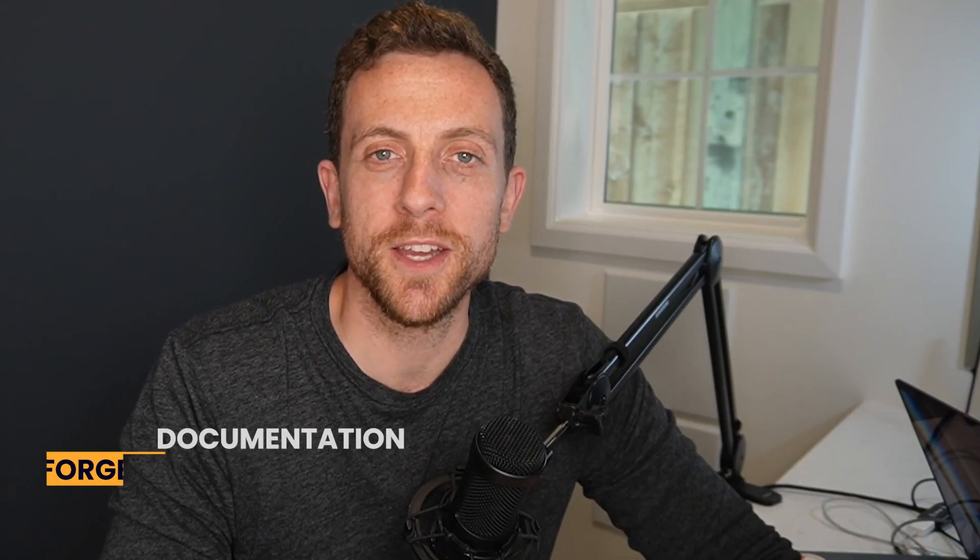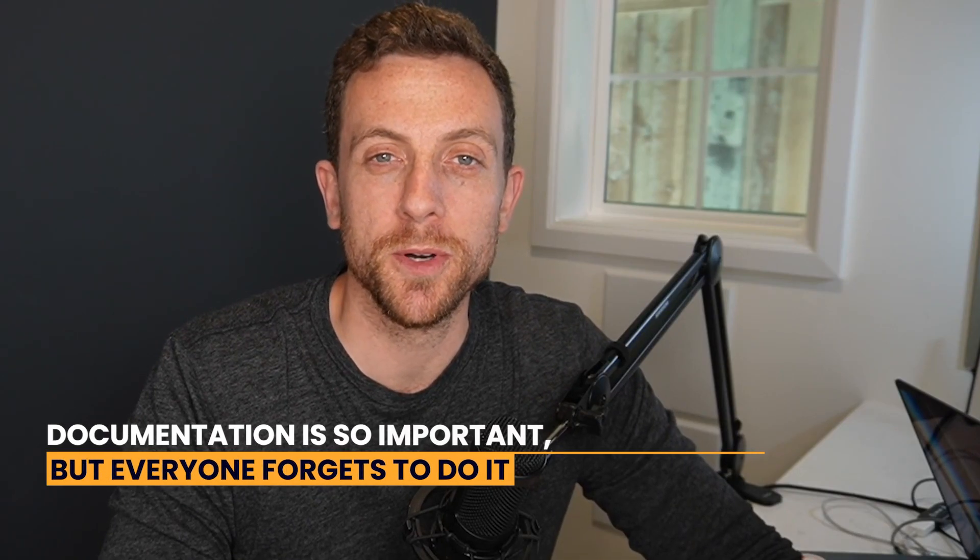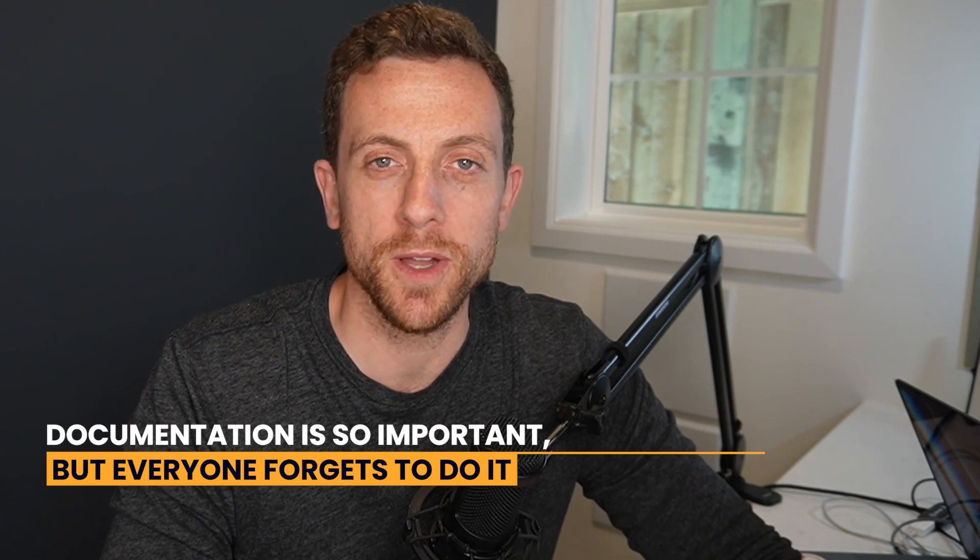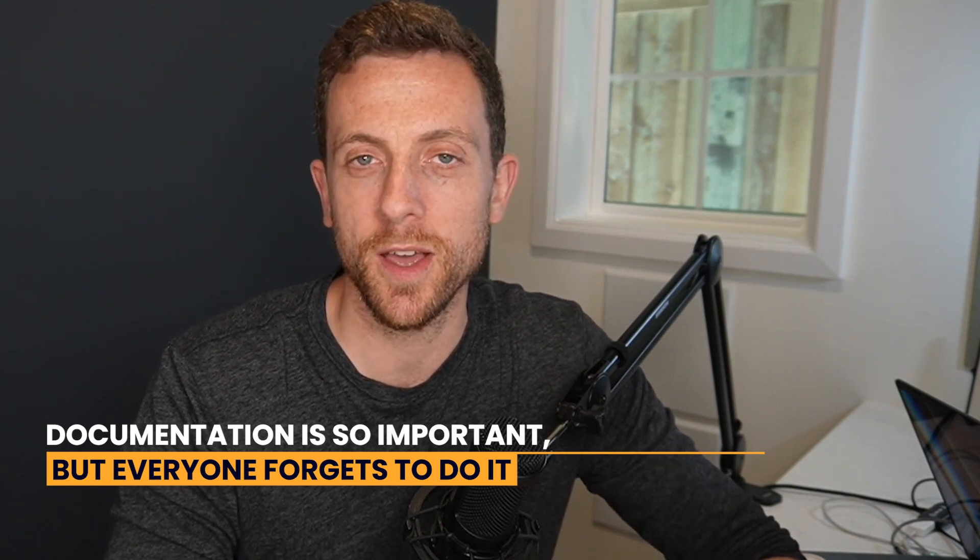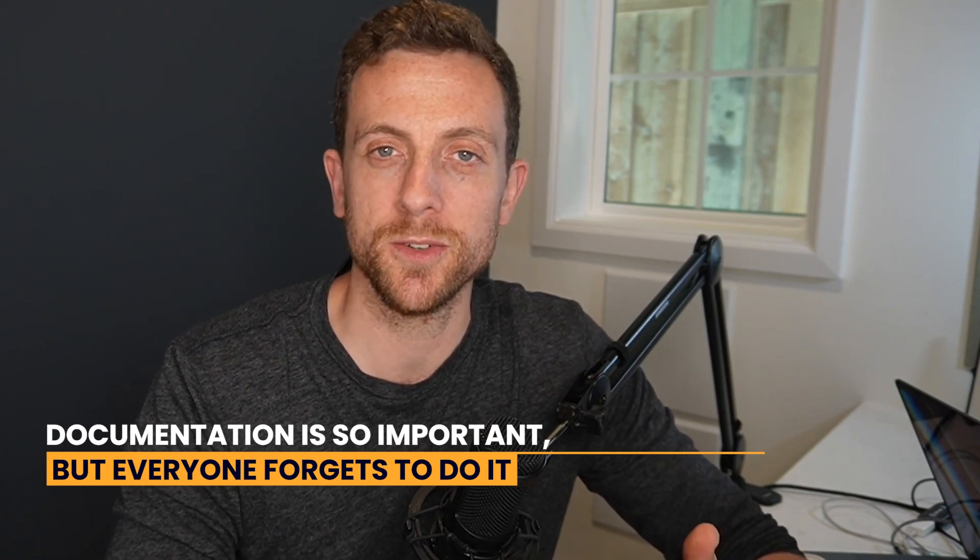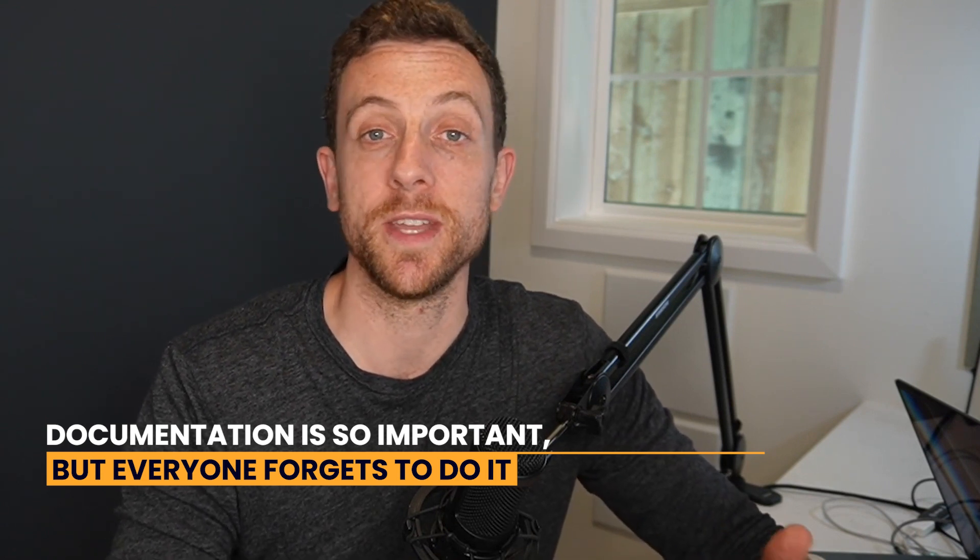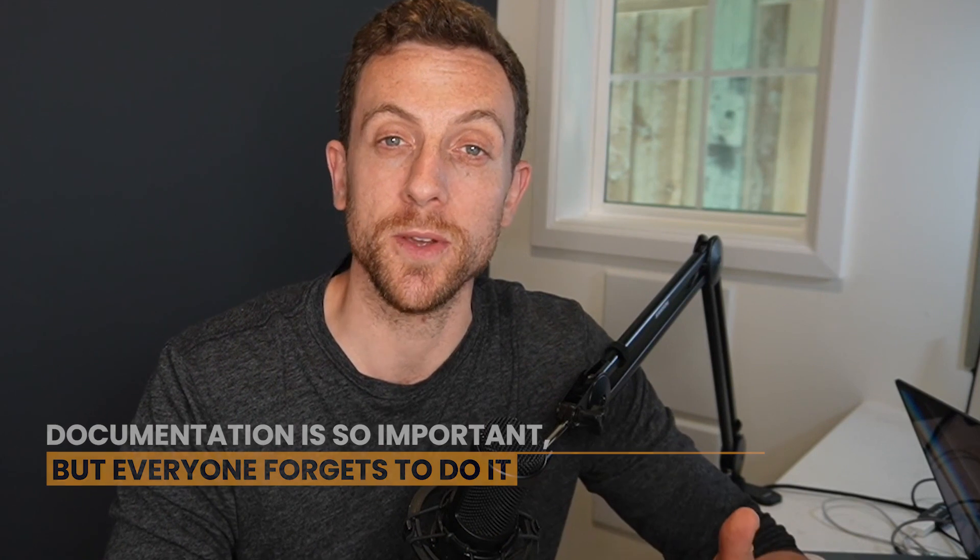Hi, welcome back to Revenue Growth AI. Today I'm going to be taking you through a really exciting use case on how you can save hours on documentation. Documentation is so important but everyone forgets to do it. You either don't have the time, you wait until too late and you just never get around to doing it. So in this use case I'm going to really dig into how you can streamline the creation of documentation so you actually end up doing it.